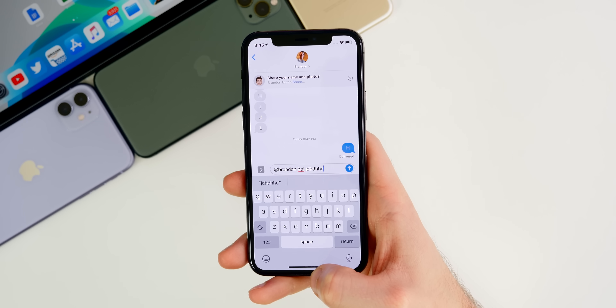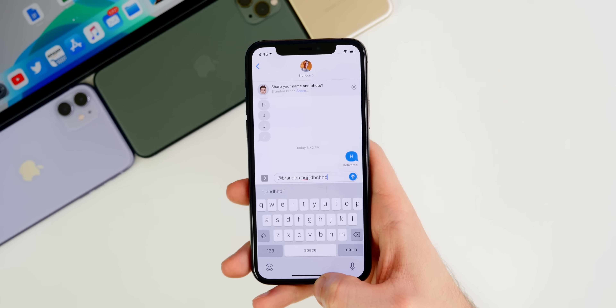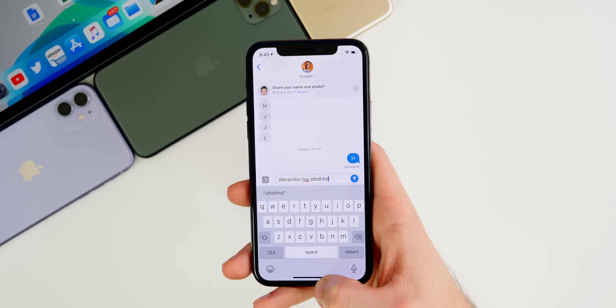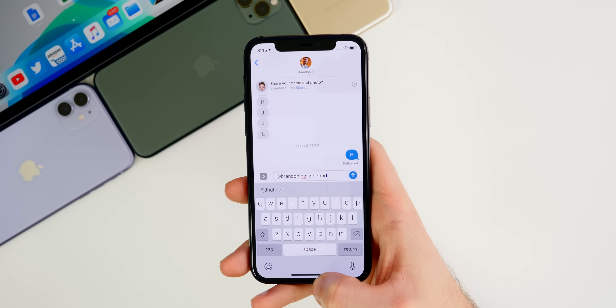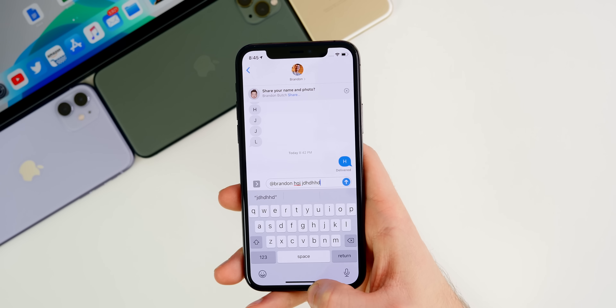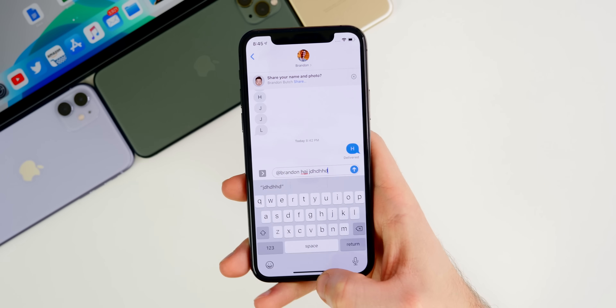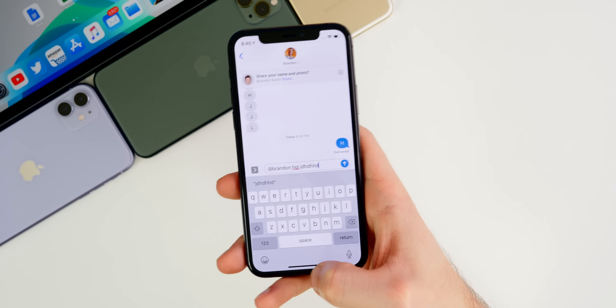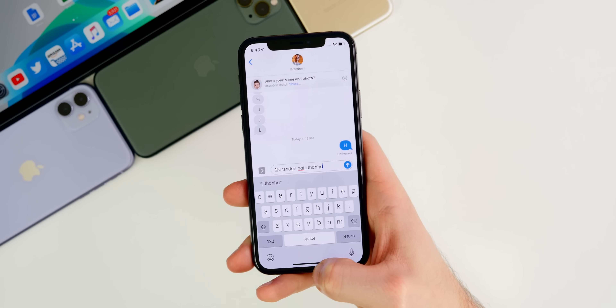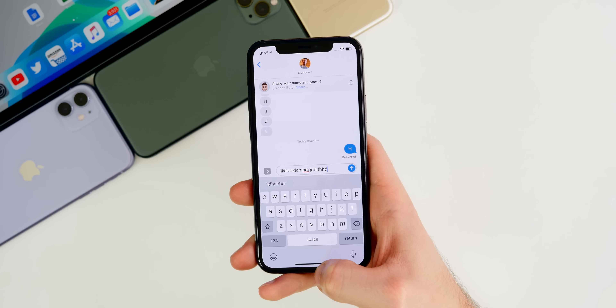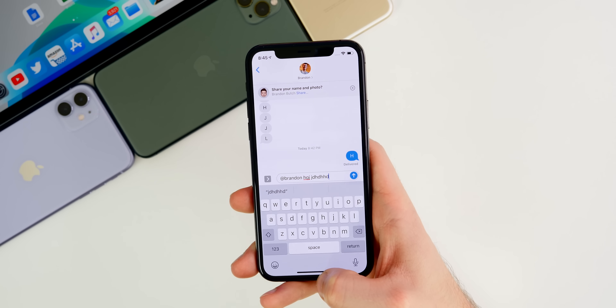These iMessage features are not confirmed and may not be done in time for iOS 14, but they are definitely being worked on and tested by Apple right now. Hopefully they come in iOS 14, but if not, they'll likely be in iOS 15.